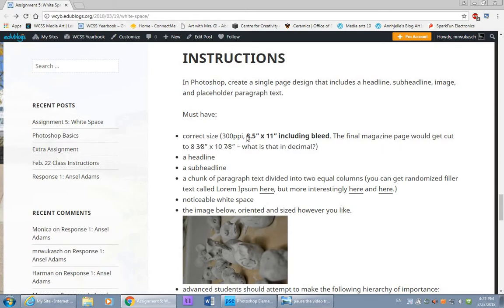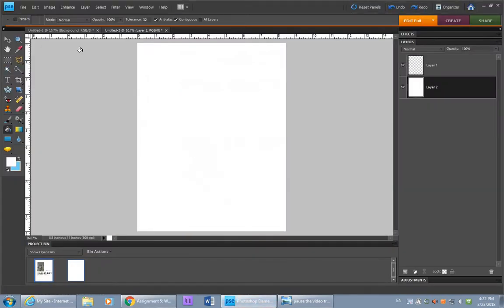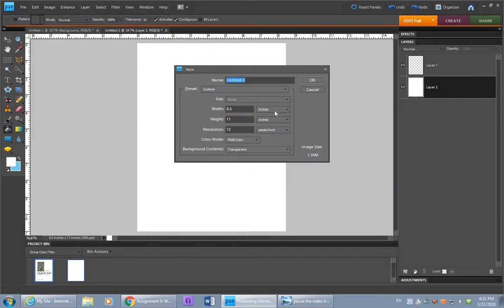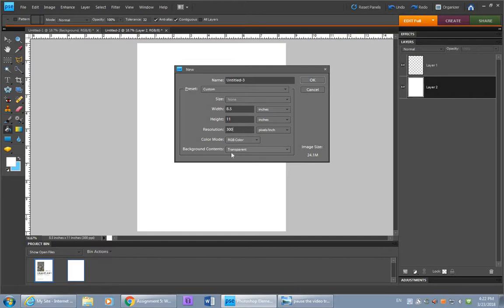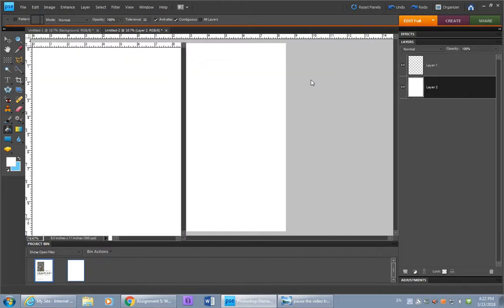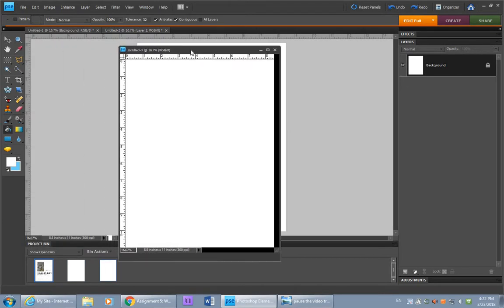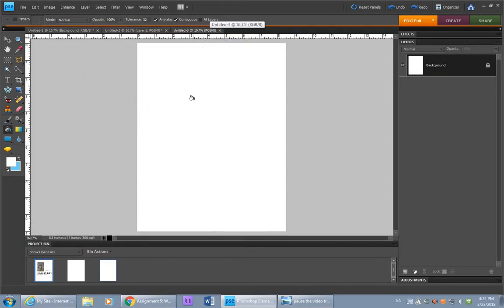So let's start by making our 8.5 by 11 inch file. File, new, blank file. You don't have to name it yet. 8.5 by 11, please make it 300 pixels per inch. The background, might as well make it white.